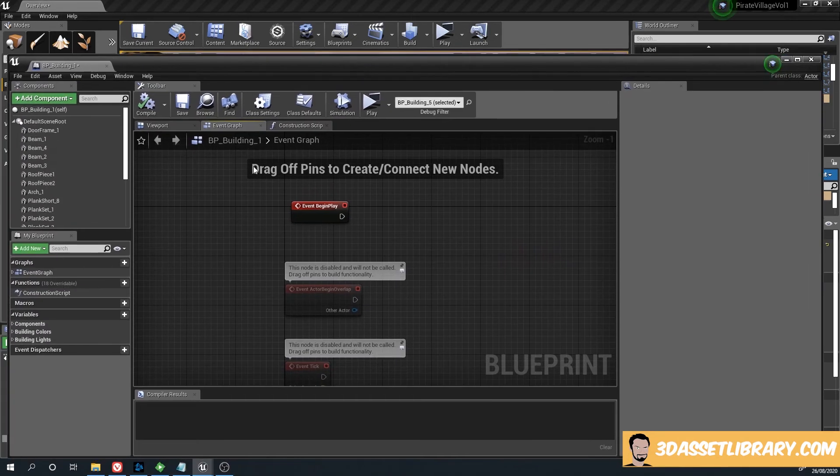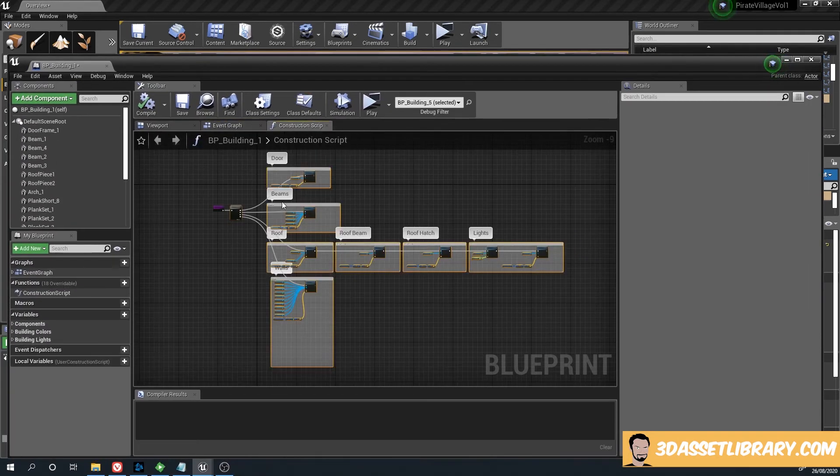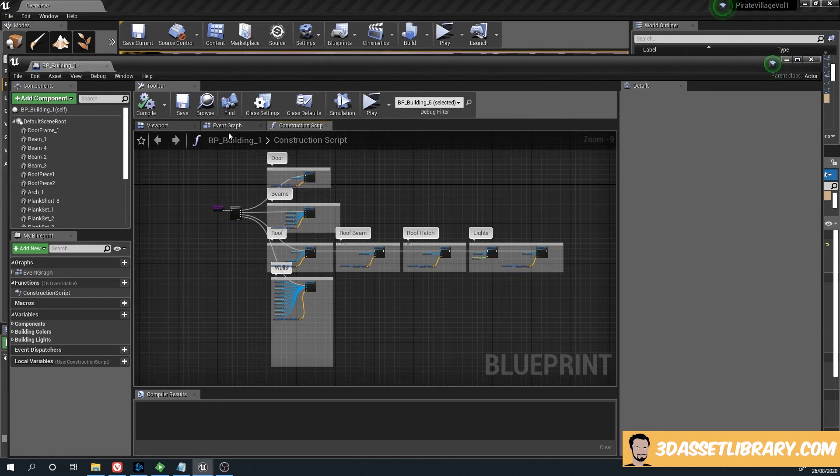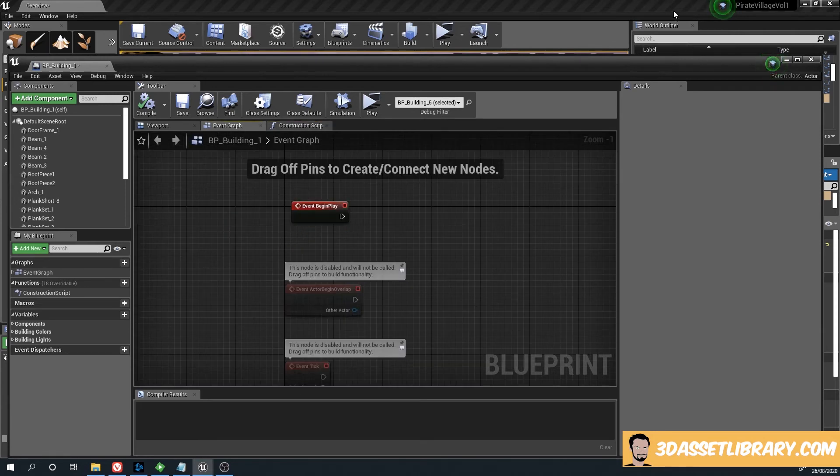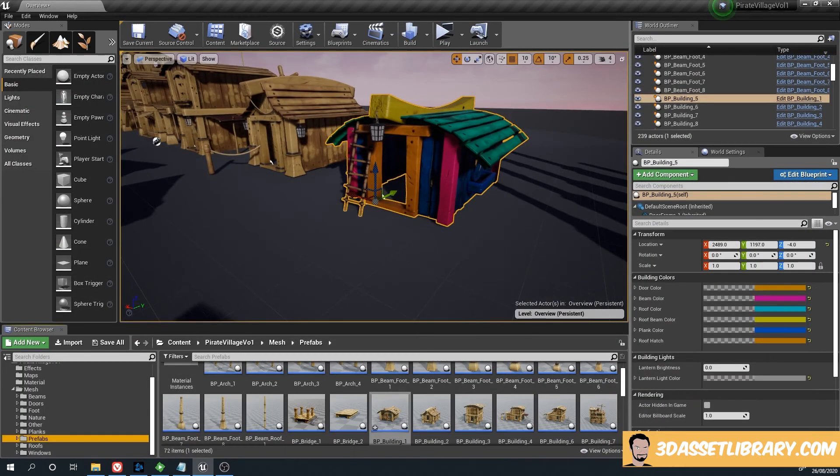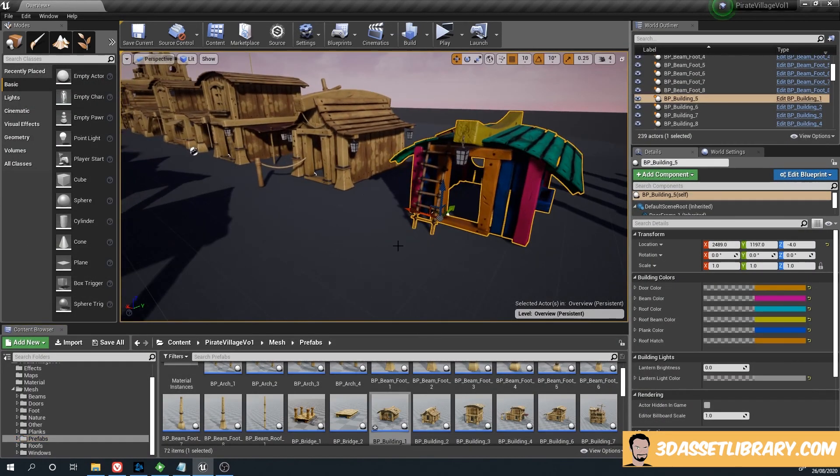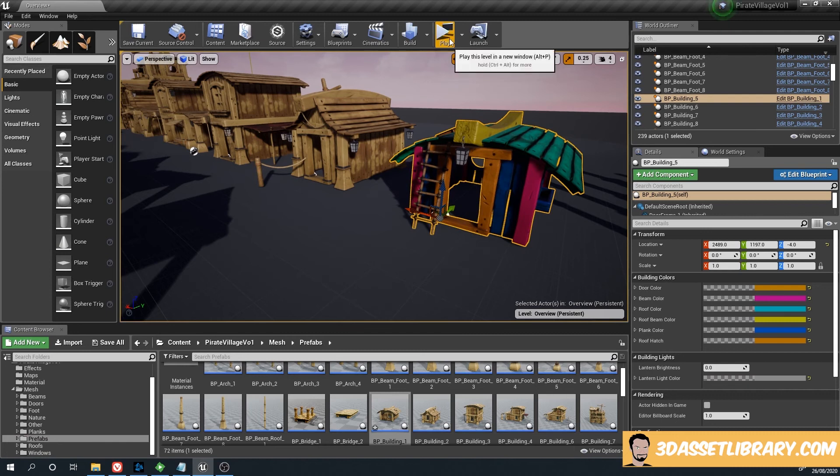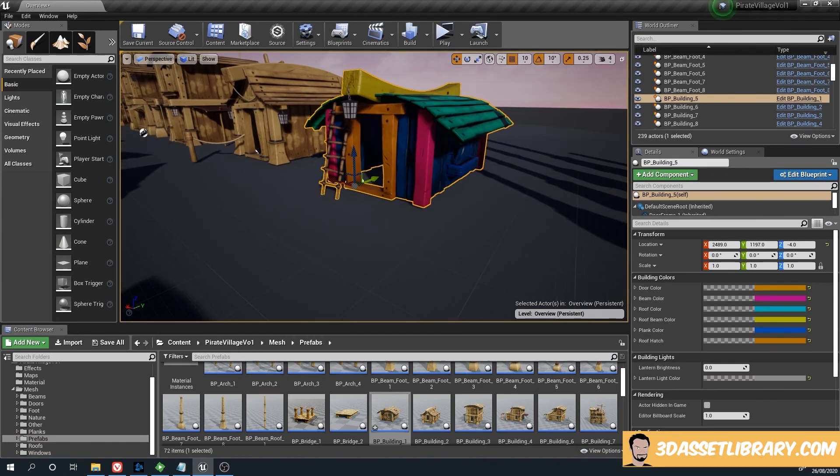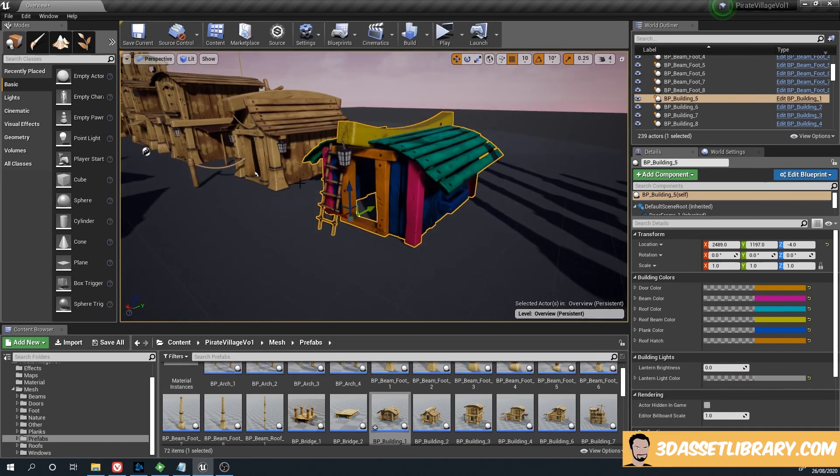Because construct scripts are quite heavy, and this is to allow people to experience the scene live as they're doing it. That's why I created a construct script. Otherwise, what would happen is you'd be changing all your colors and then you would have to play the game to see the colors.